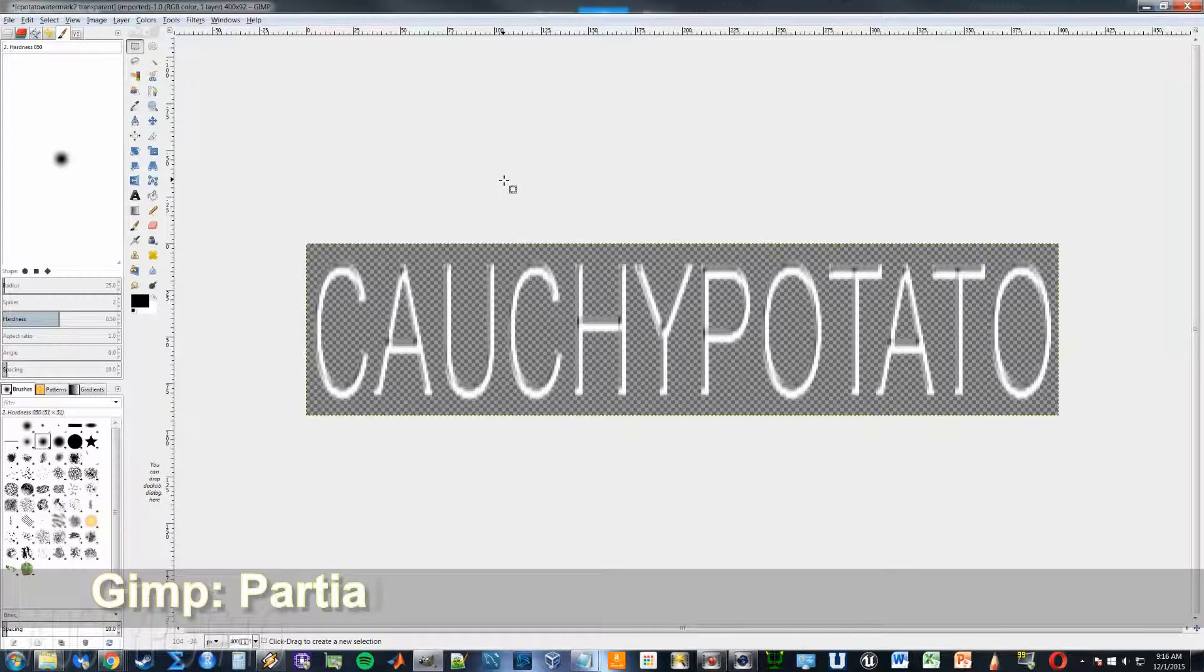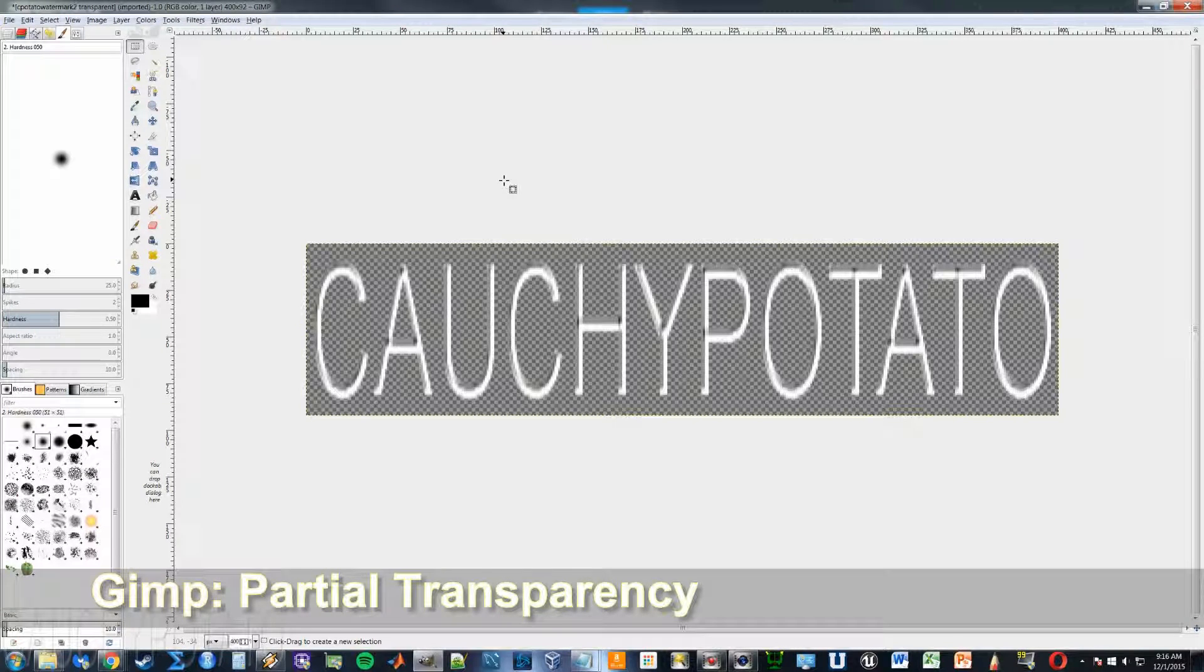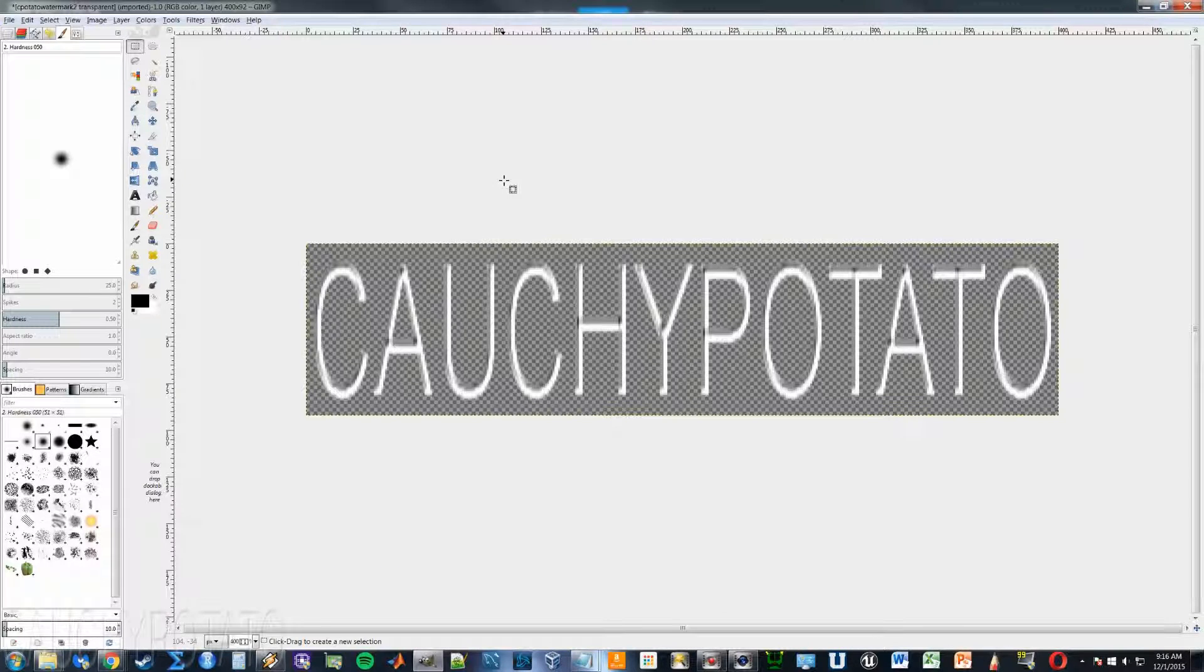Hey internet, CouchyPotato here. Just wanted to do a quick video on how to make your image partially transparent on GIMP.